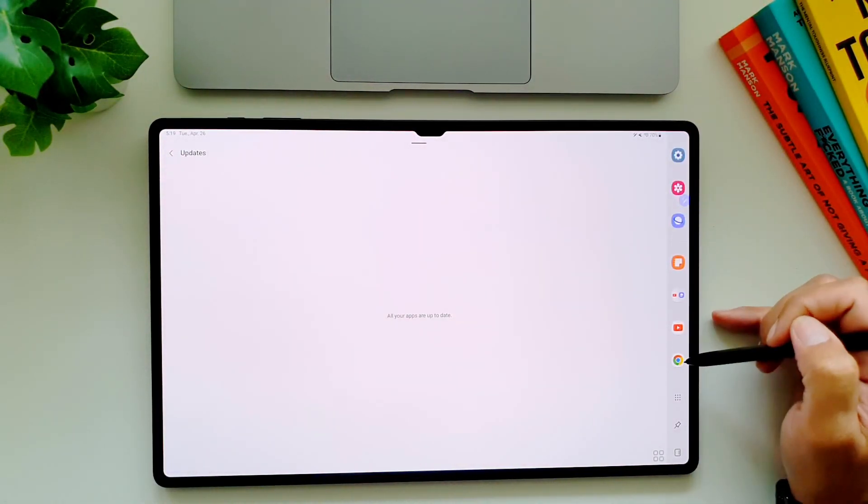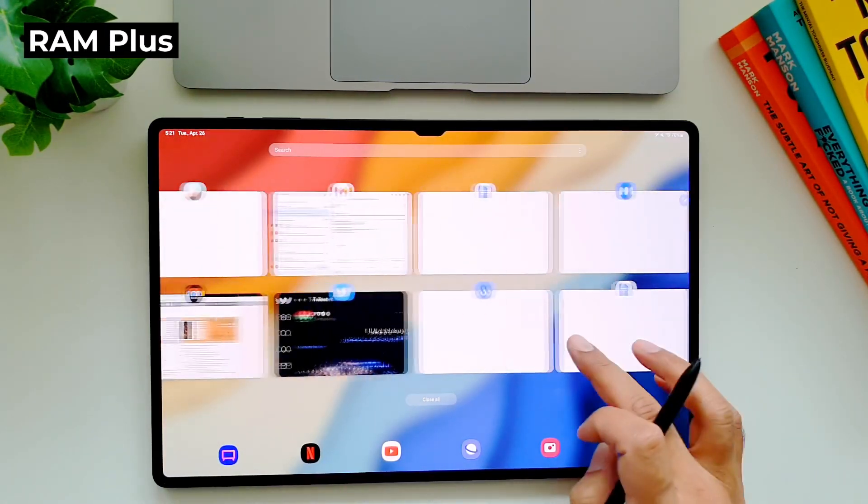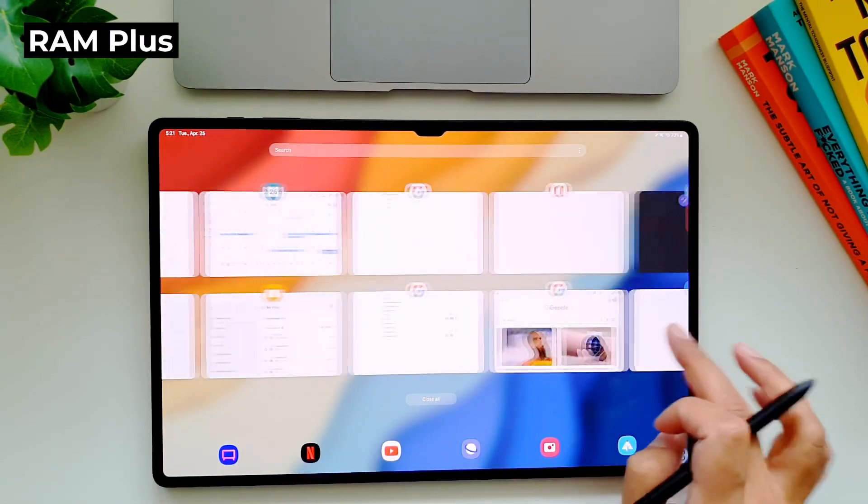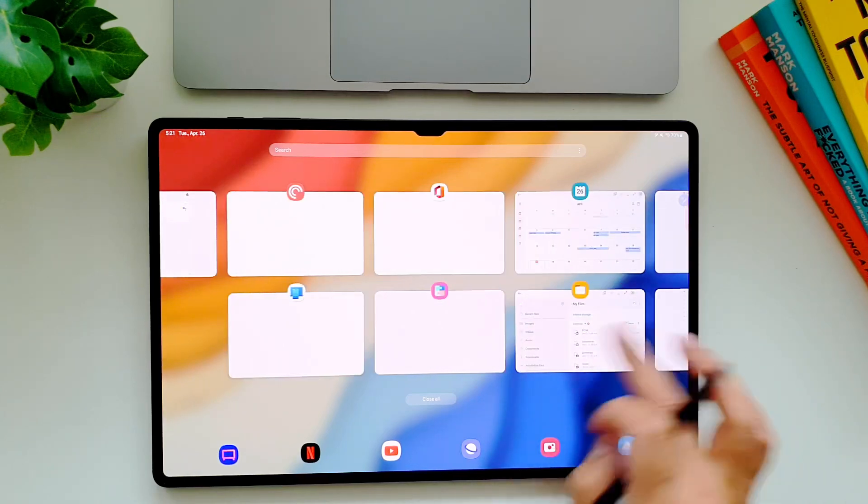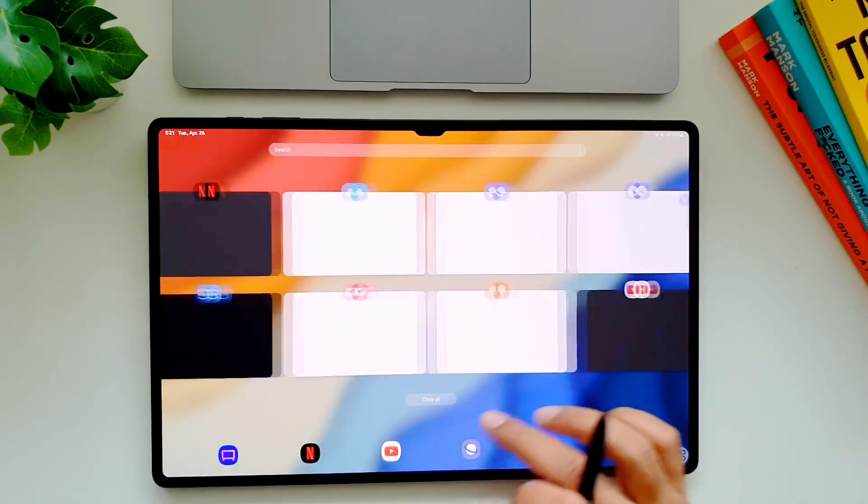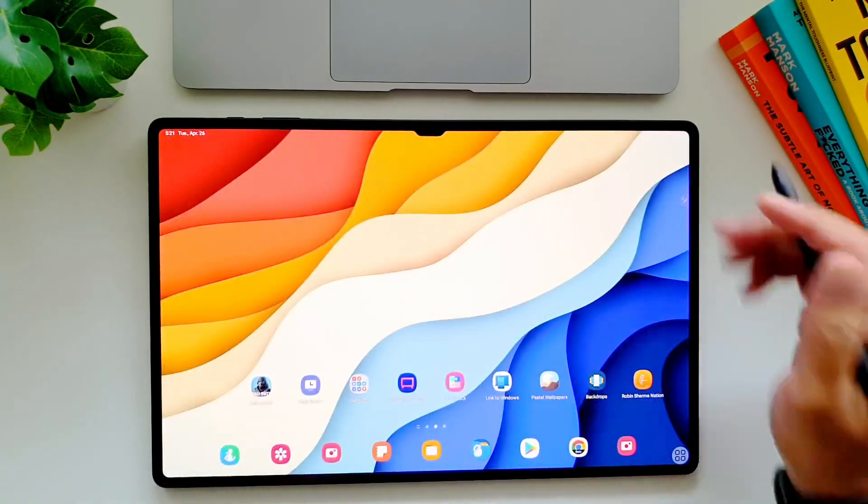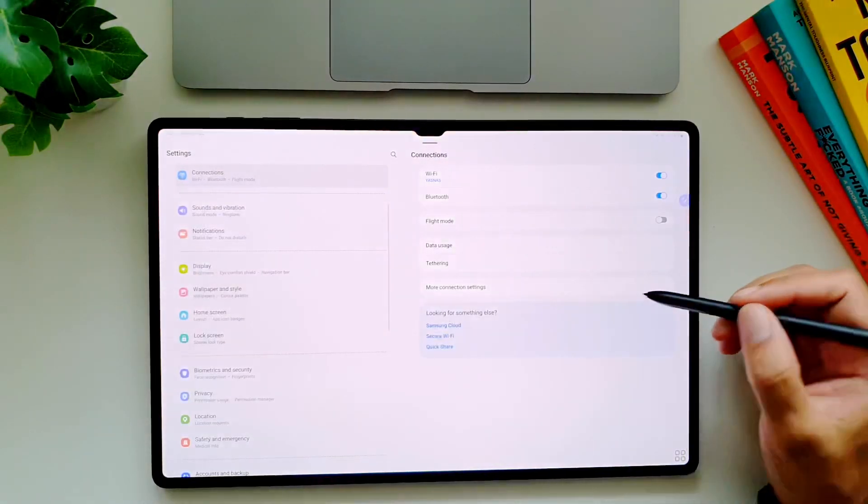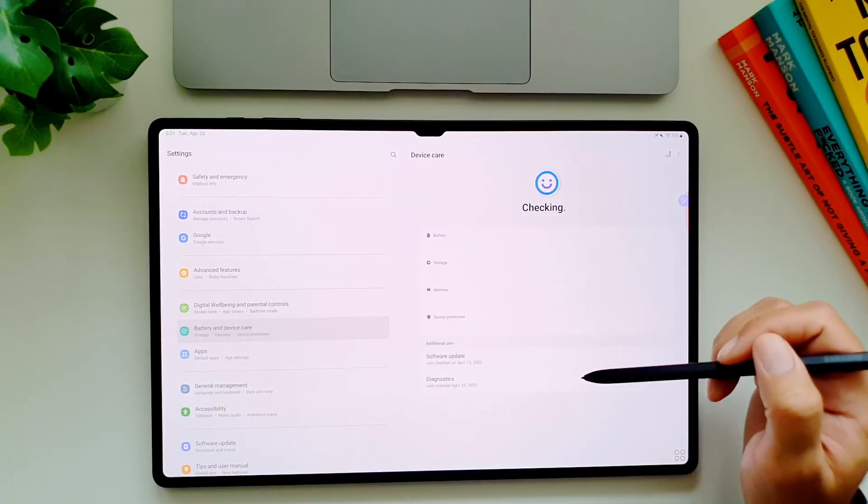Tab S8 Ultra comes with 12 GB of RAM which is a lot for normal day-to-day use. However, if you feel that you need more RAM because you want more apps to stay open in the background, there is the option to increase the RAM on your tablet.